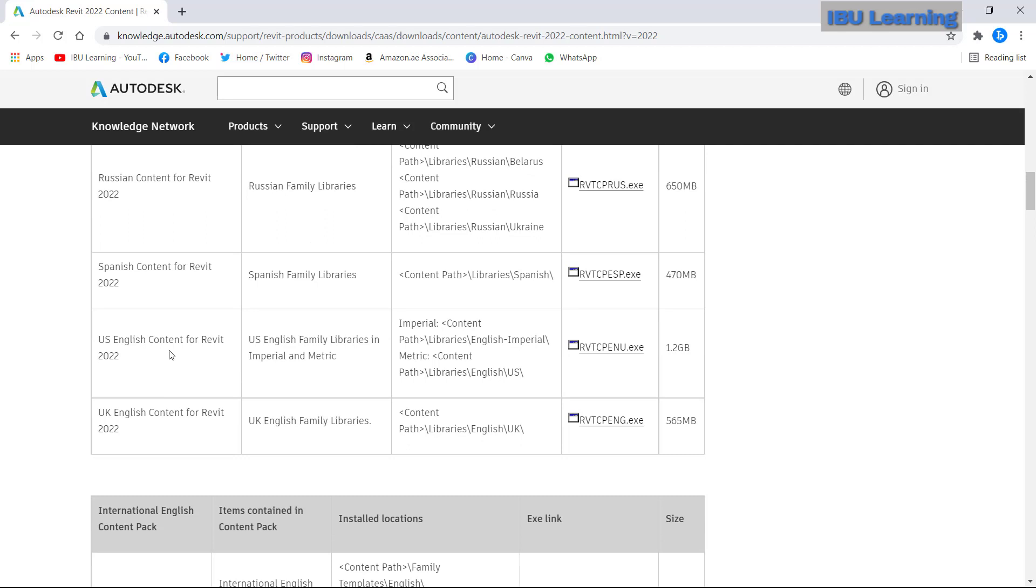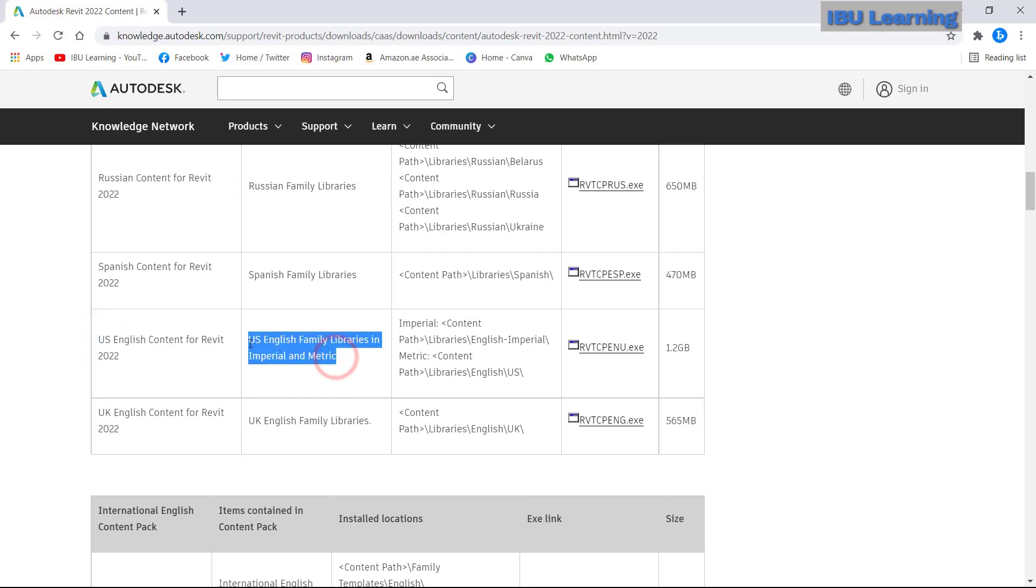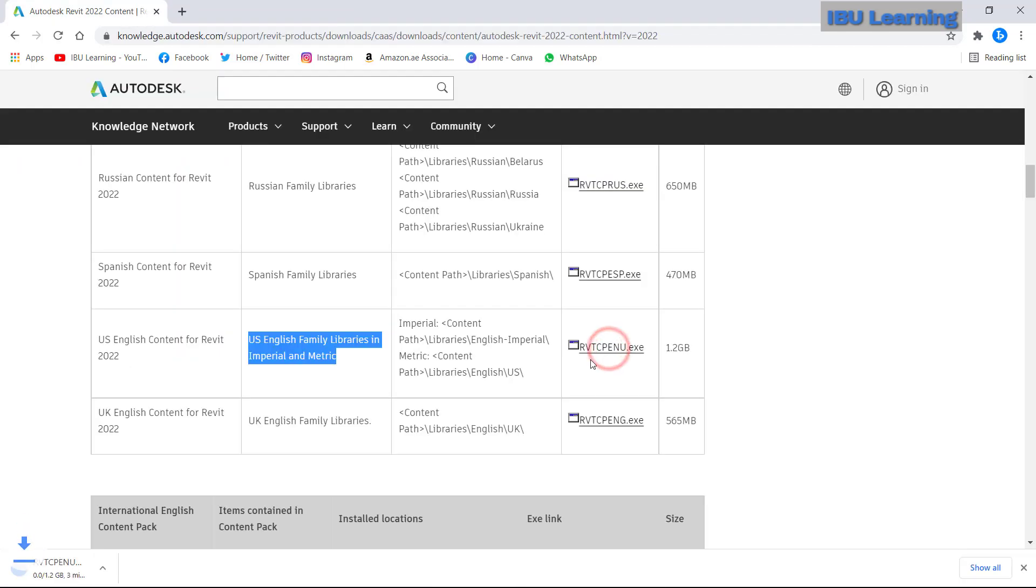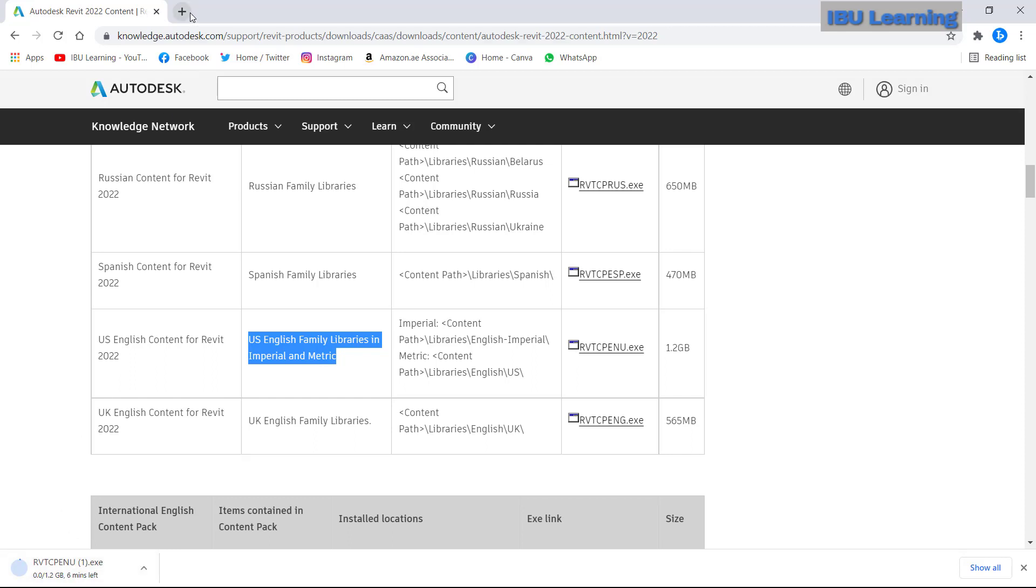Here I am using the US English content. This is what I need, and library metric and imperial both are showing. So this is my file. I'll just click here to download and it's downloading. It will take some time to download and finish.